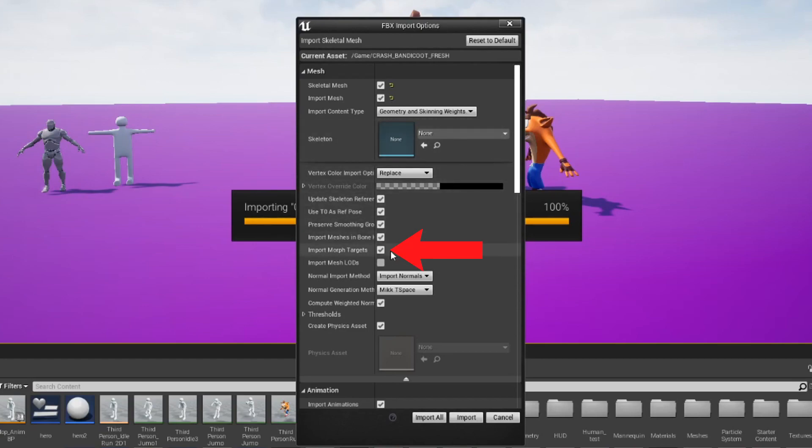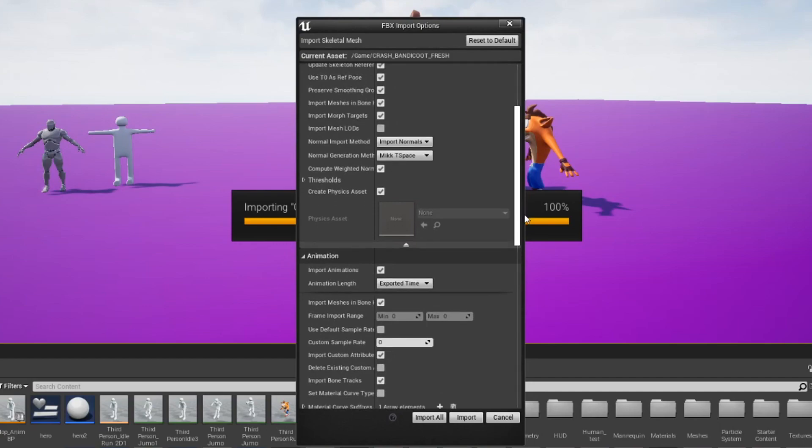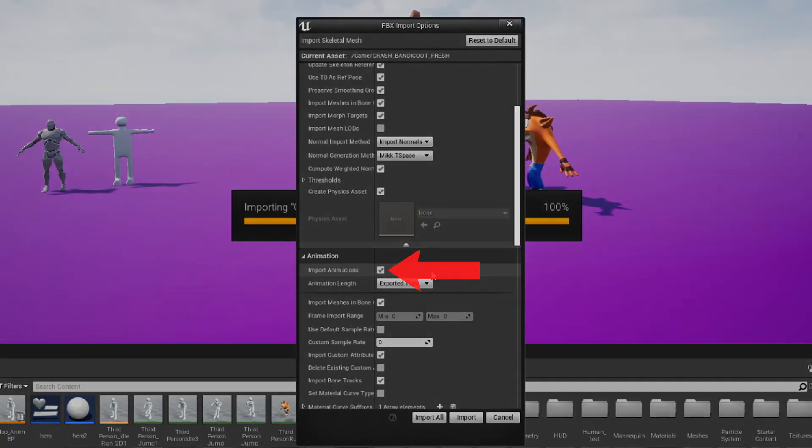Tick Import Morph Targets if you're trying to import an animation with shape keys. Set Normal Import Method to Import Normals. And of course, make sure you've got Import Animation ticked.